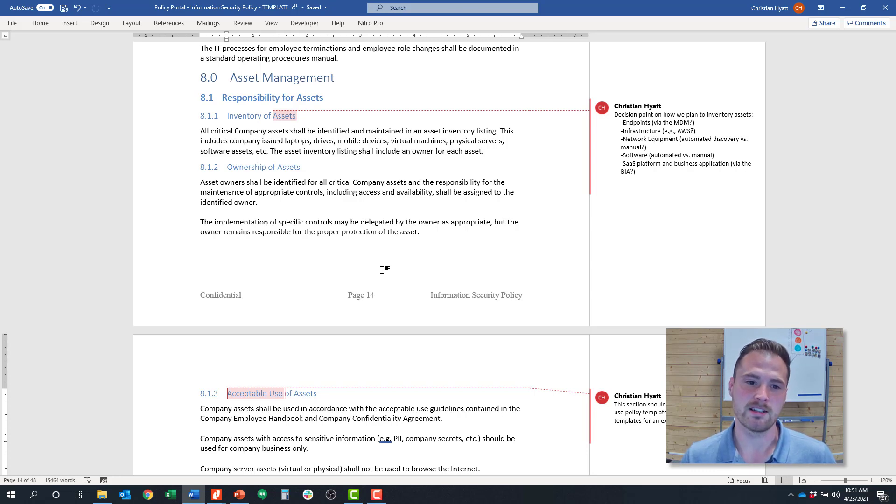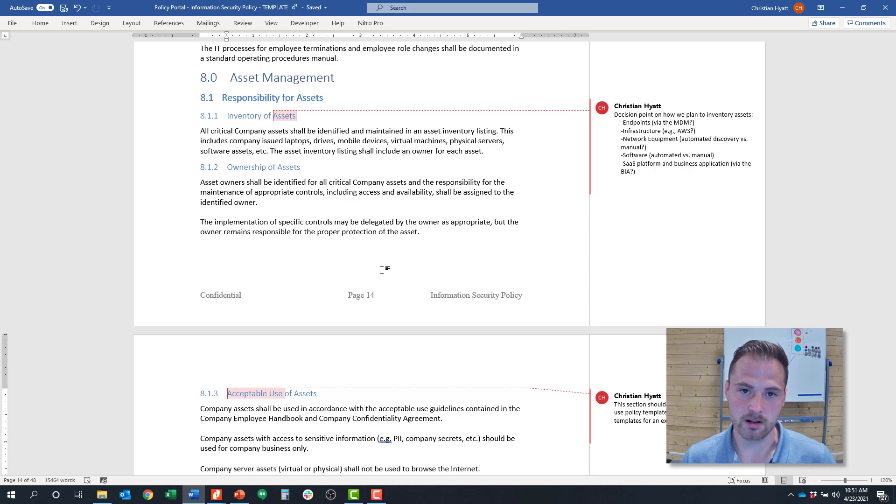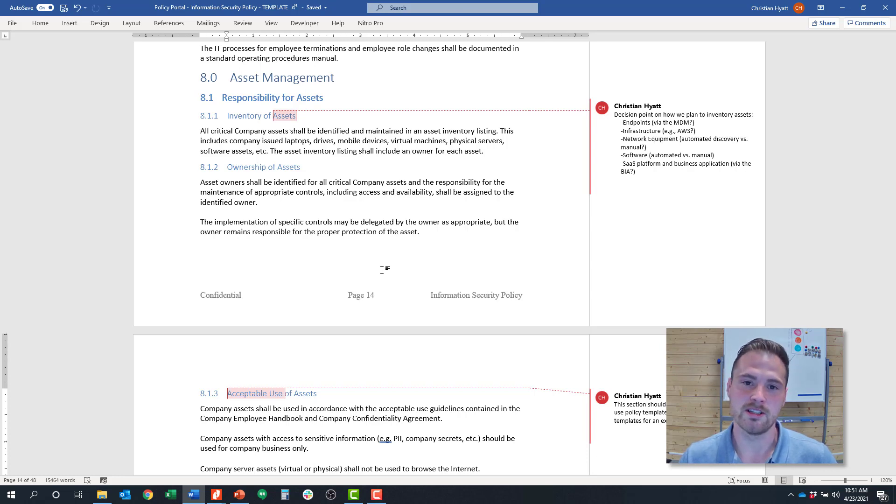Again, asset management is key to your information security policy and also one of those deceivingly complex things to get right.